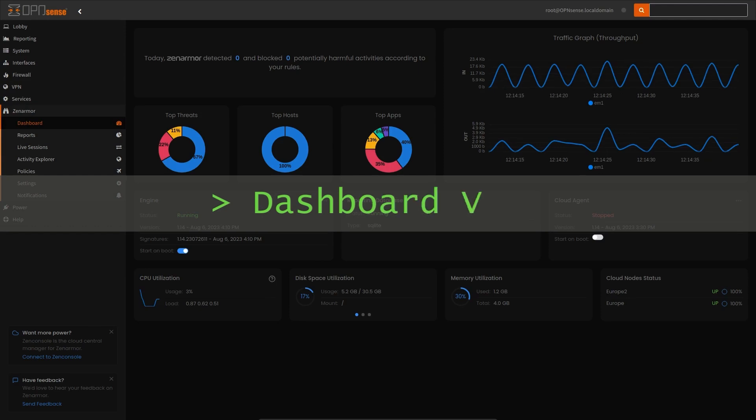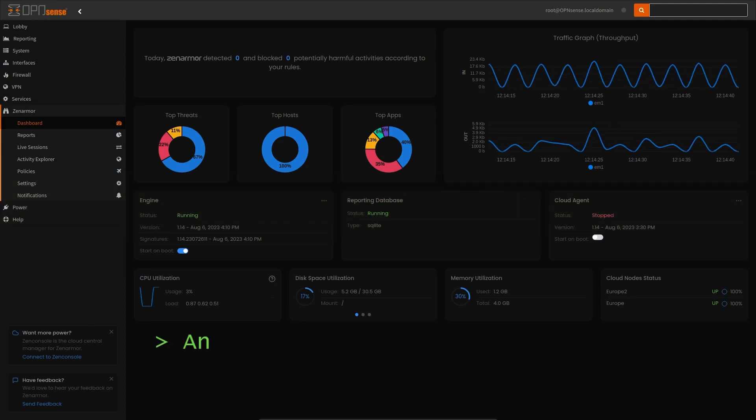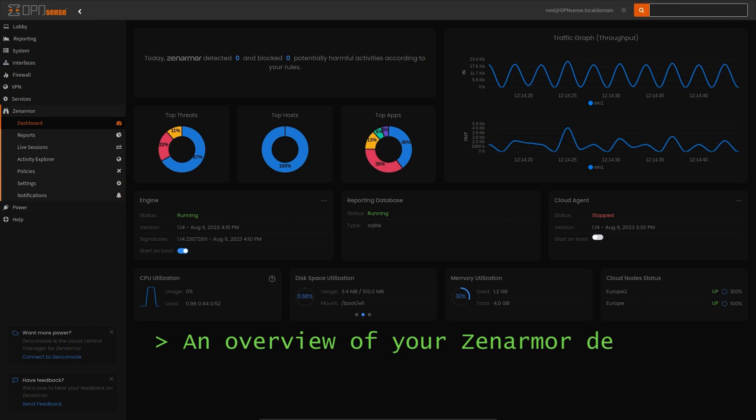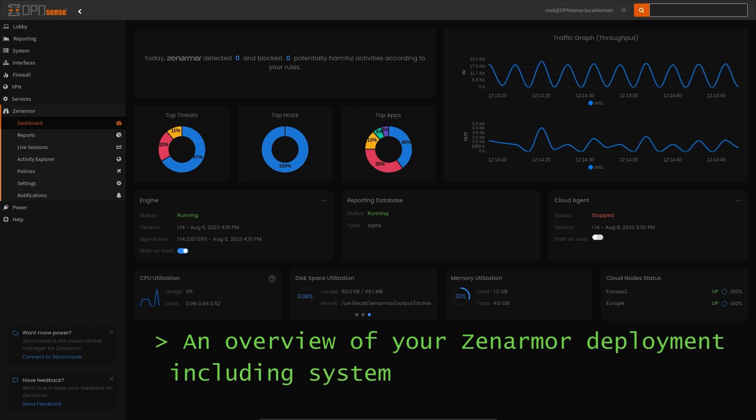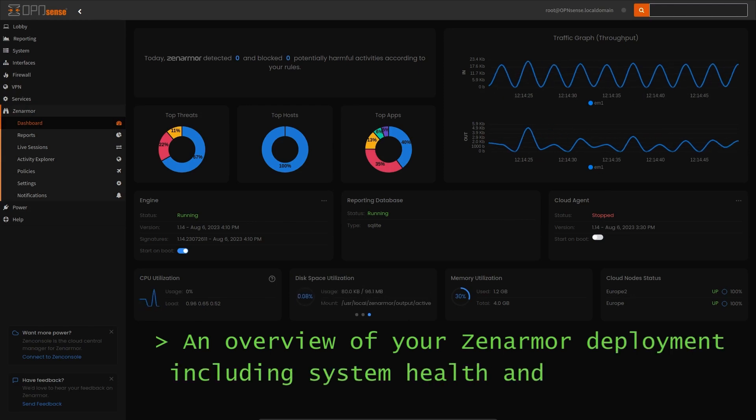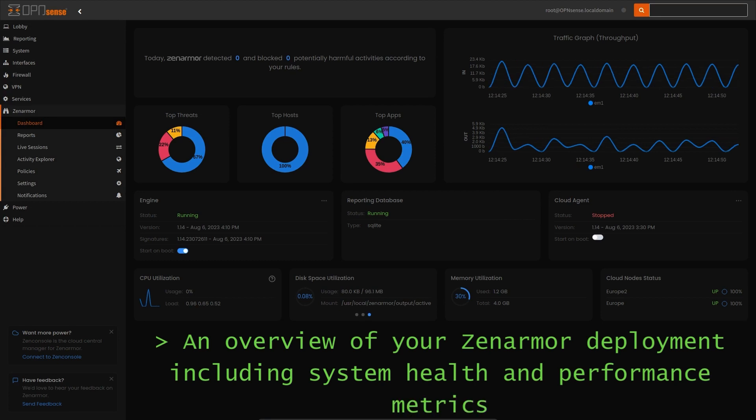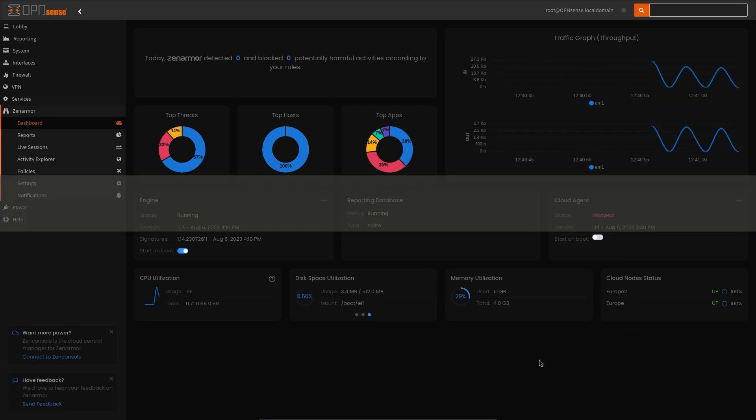If you are familiar with the Zenonsole cloud-based dashboard that I've showcased in some of my previous videos, you'll feel right at home with the dashboard changes made to OPNsense. A familiar design language and layout has been carried through from Zenonsole including all the standard functionality.